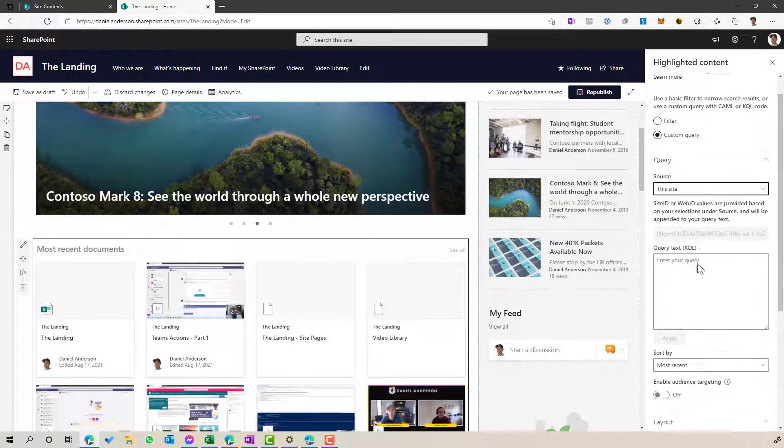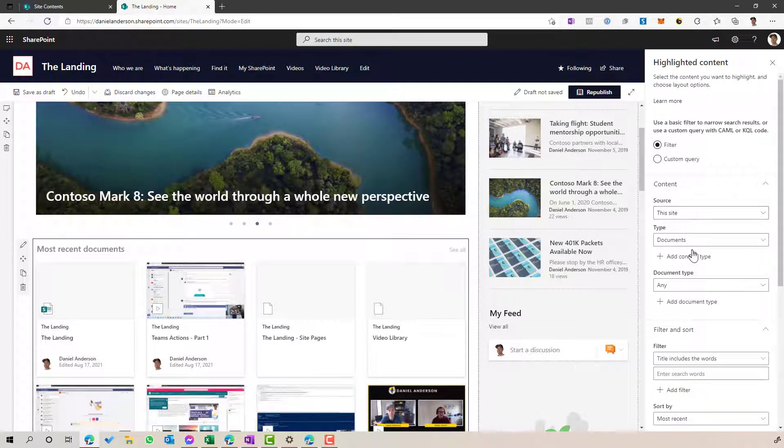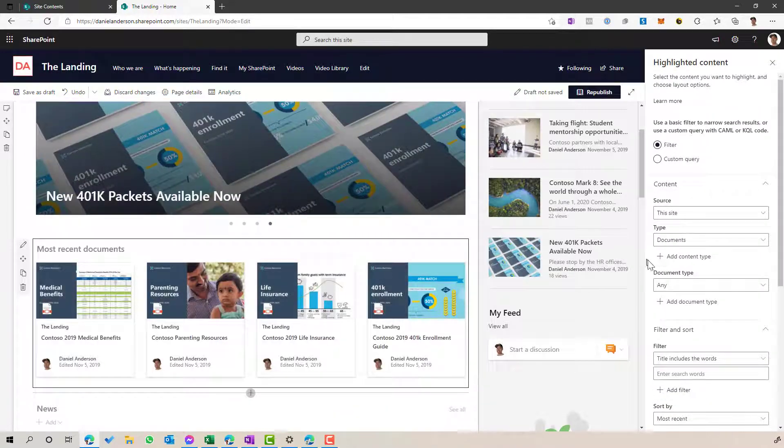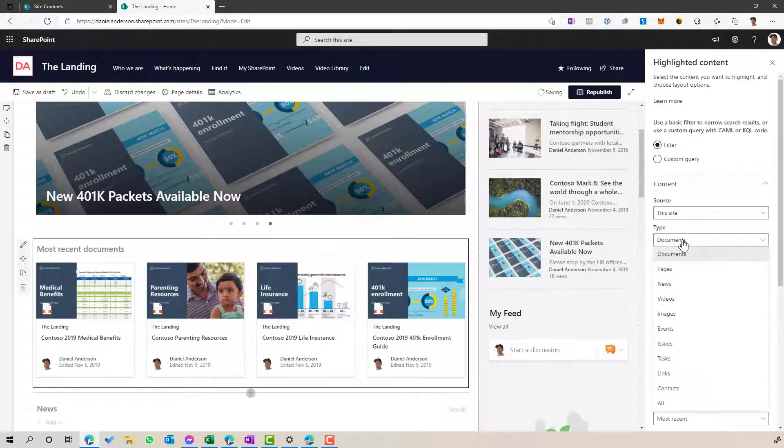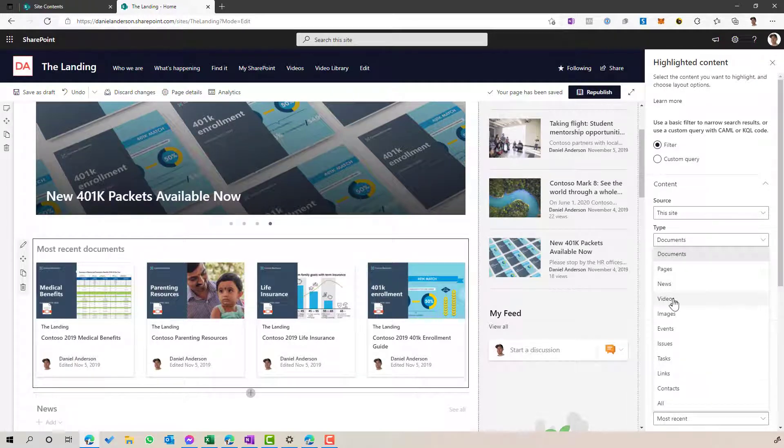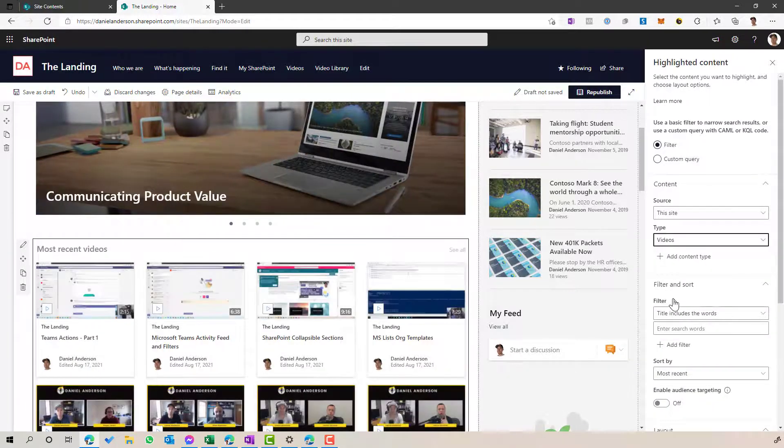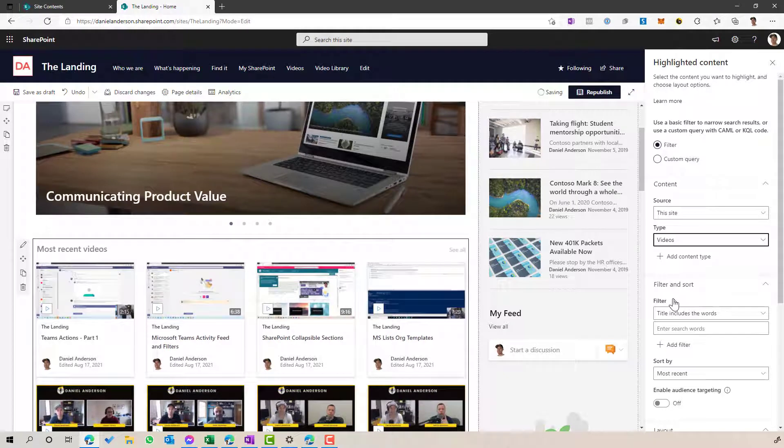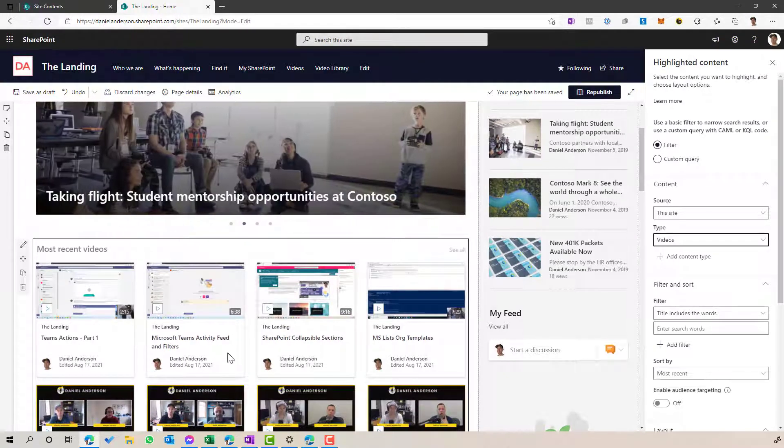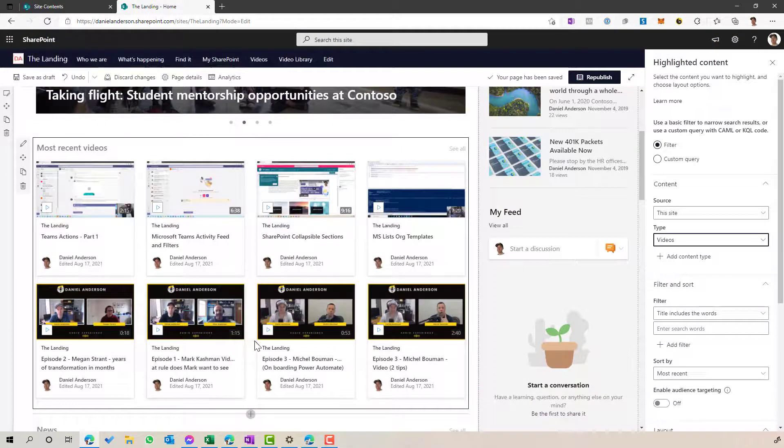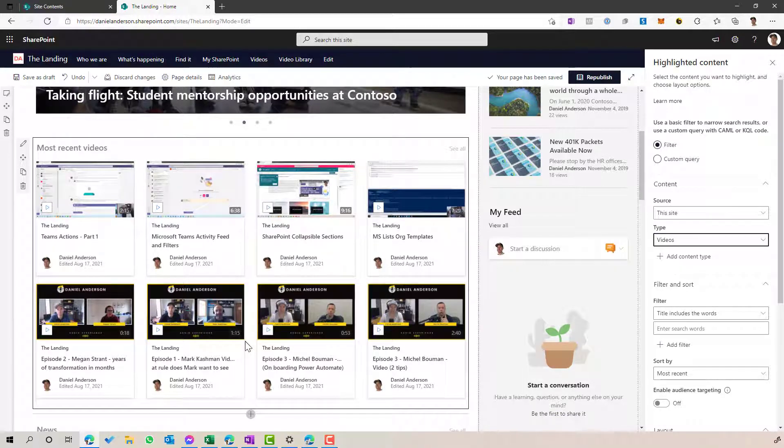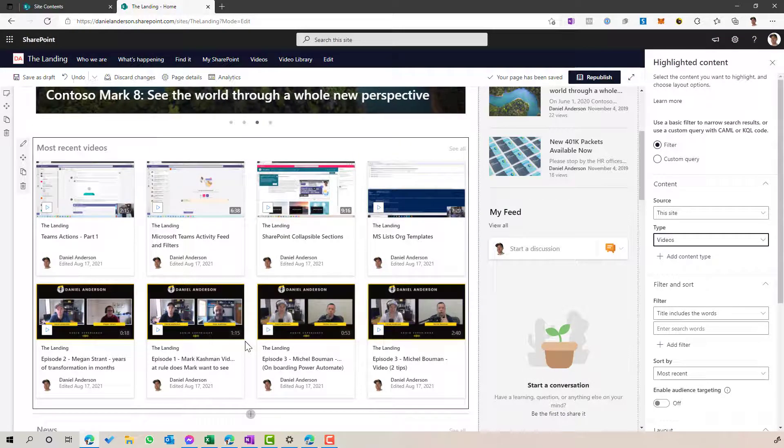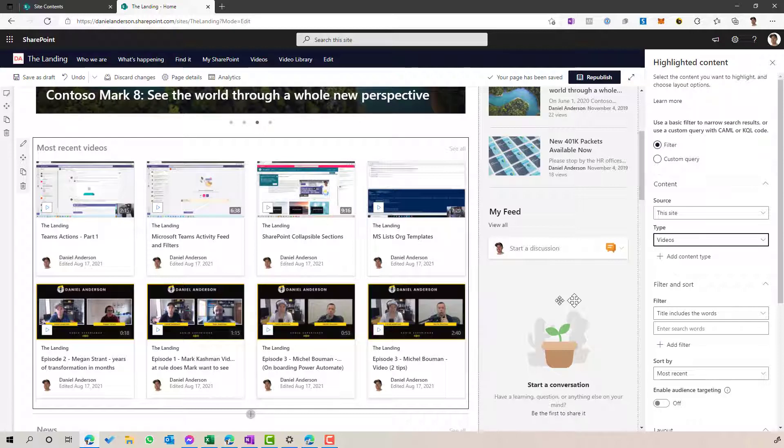Now, the next thing we're going to do here is we're going to change the type from documents to videos. So that's automatically going to show all the videos that are on this site. And you can see there that I've got eight videos that have been displayed in a card-based layout, and it's nice and visually appealing to an end user to look at.